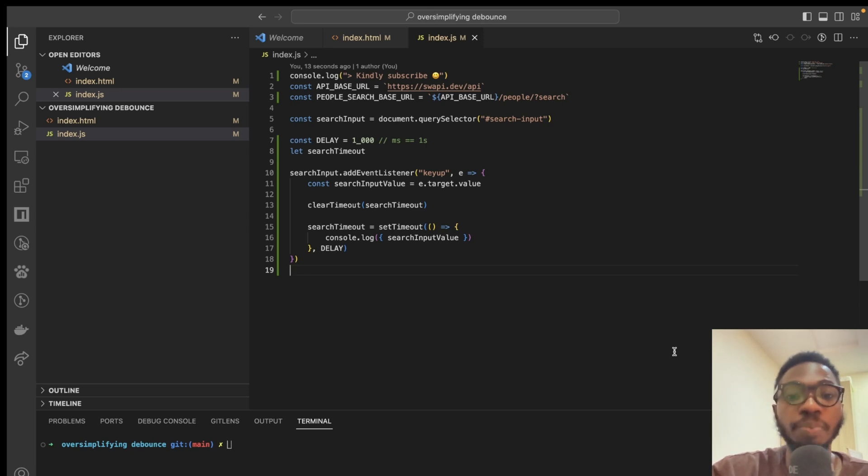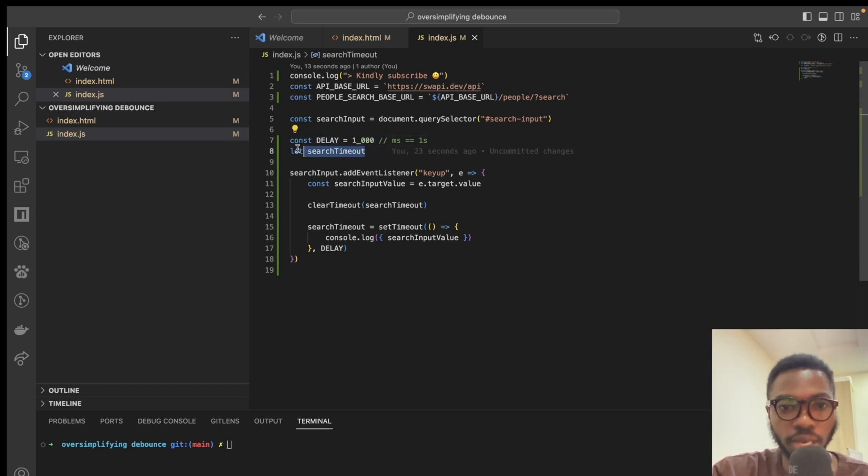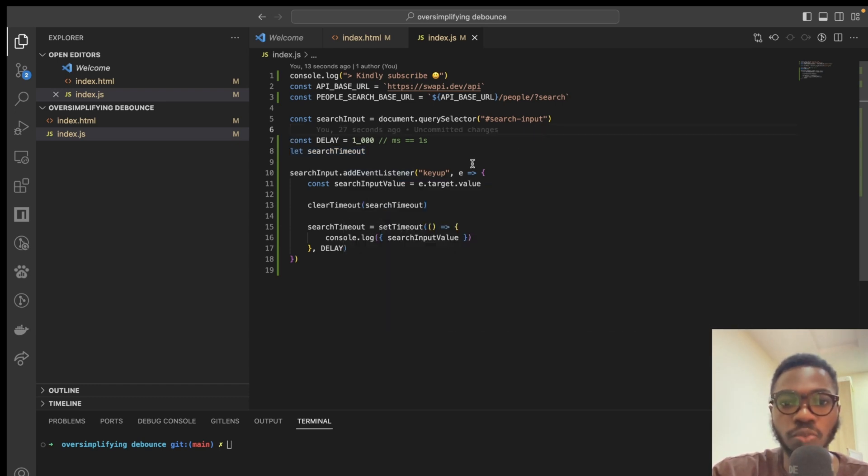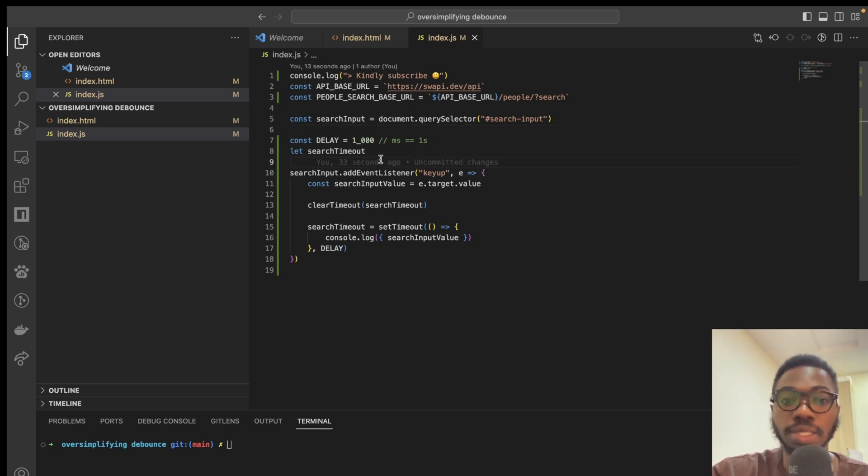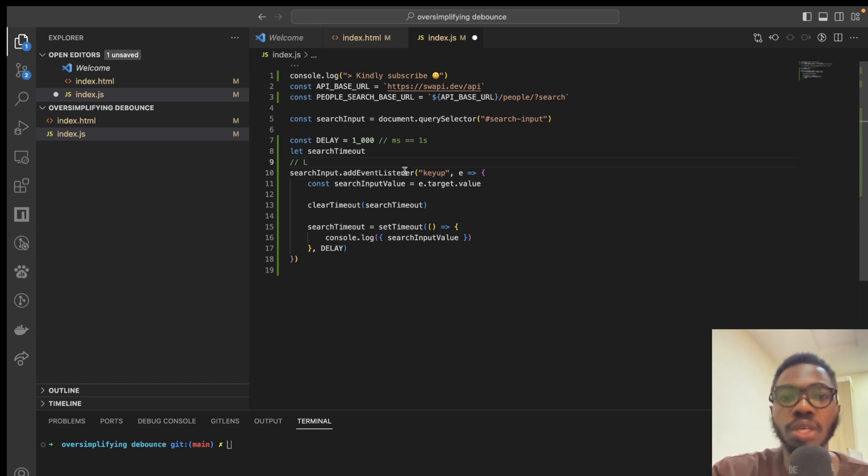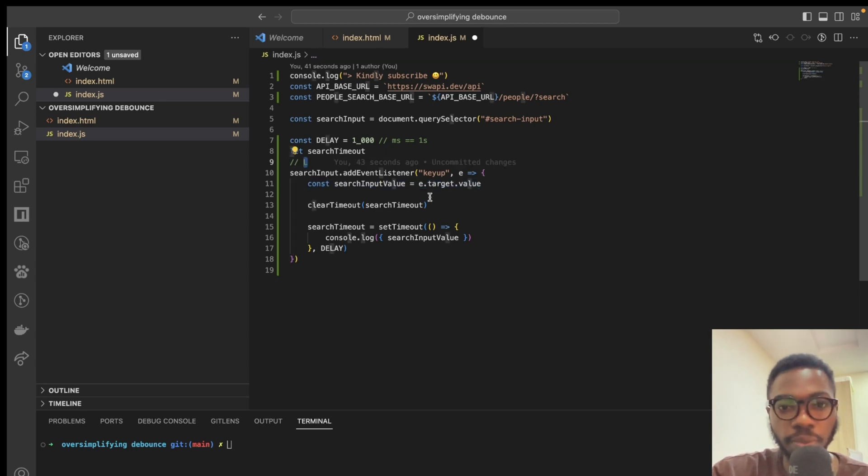When the page first loads, we set some values such as delay to 1000 milliseconds, then we declare our variable for search timeout. And of course, we attach an event listener to our search input. Now, if the user comes in here and types the letter L, that's immediately after the page loads or the first time the page loads, we catch our search input value, which of course is L.